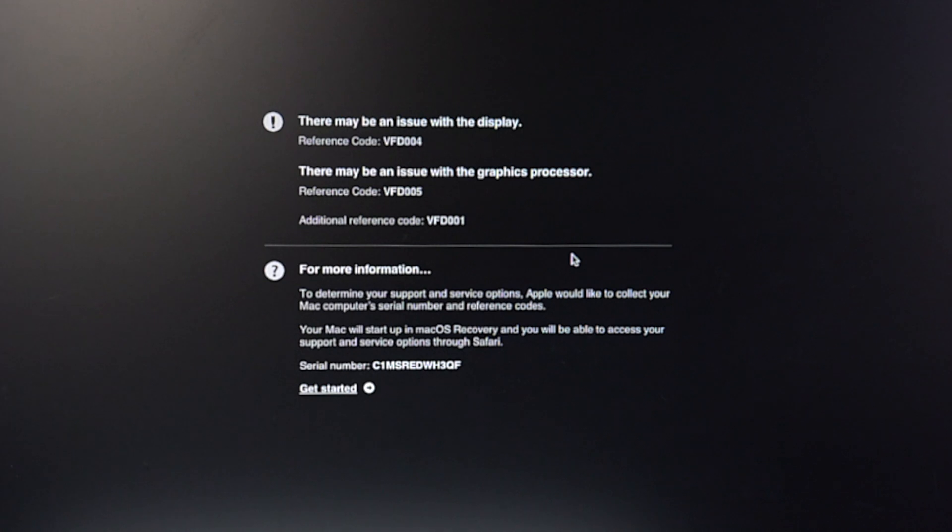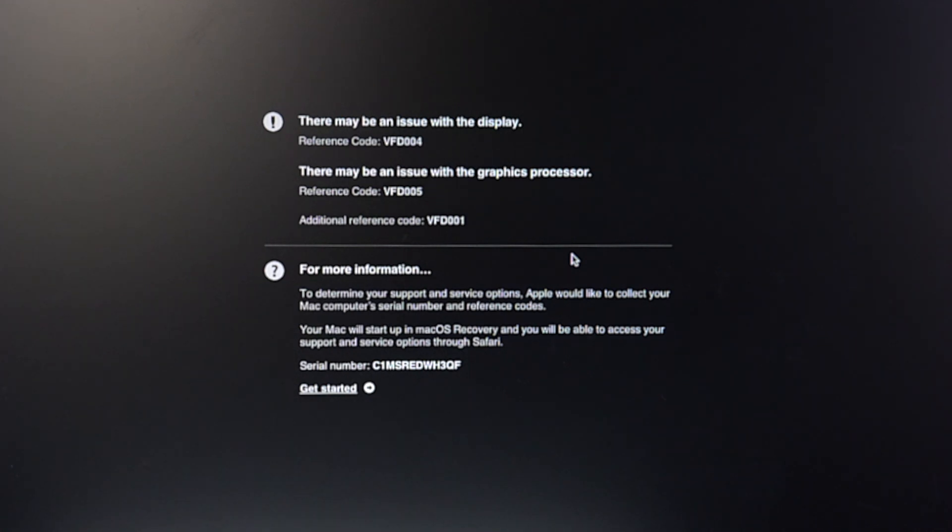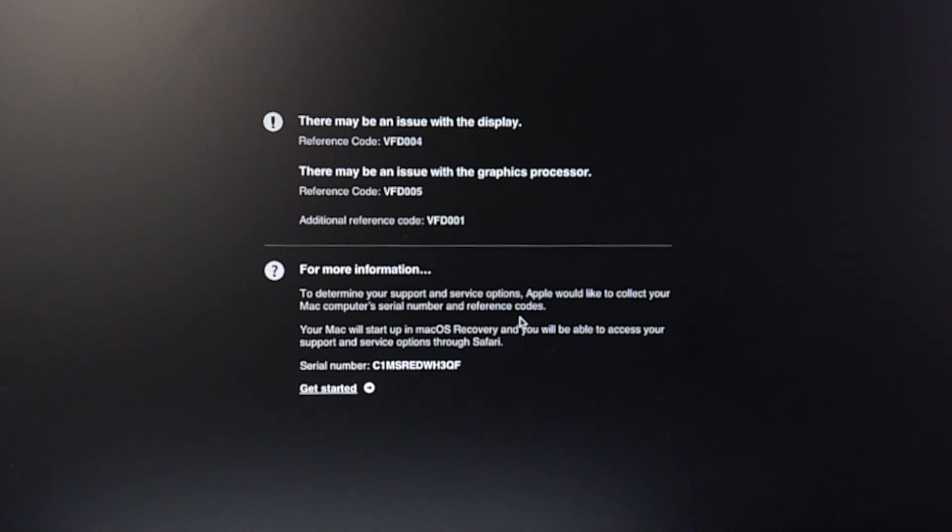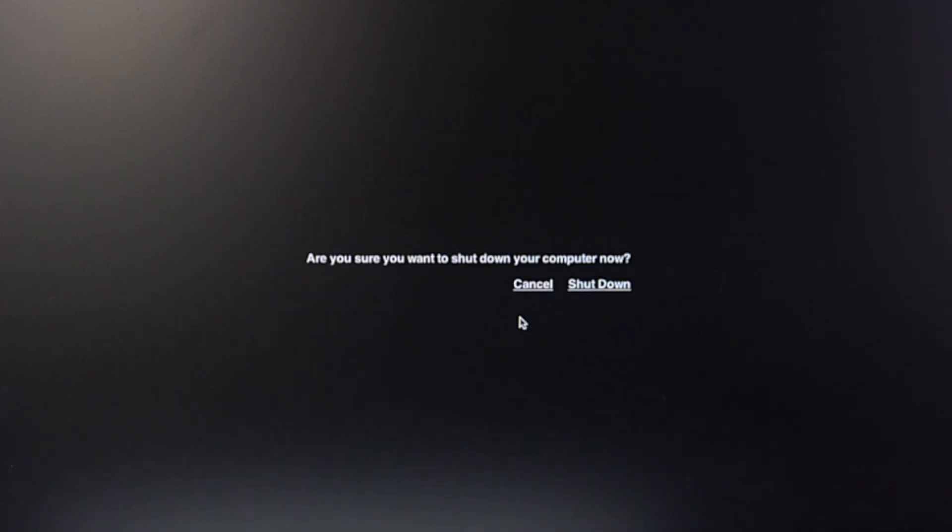When you do not have any idea about your Mac hardware condition, you can use Apple hardware diagnosis to help determine which hardware component might be faulty. It also suggests solutions to solve the Mac problem.